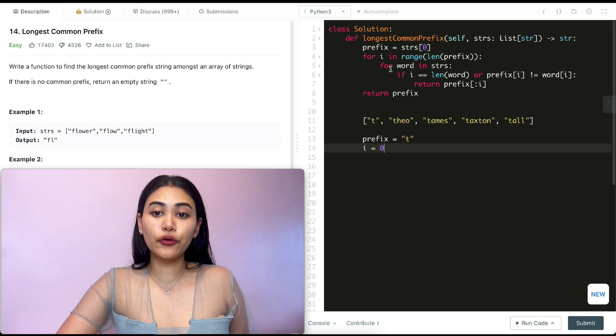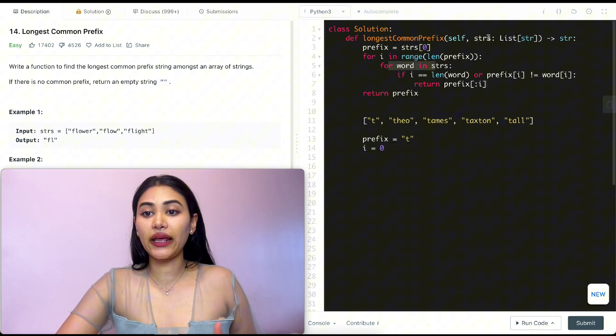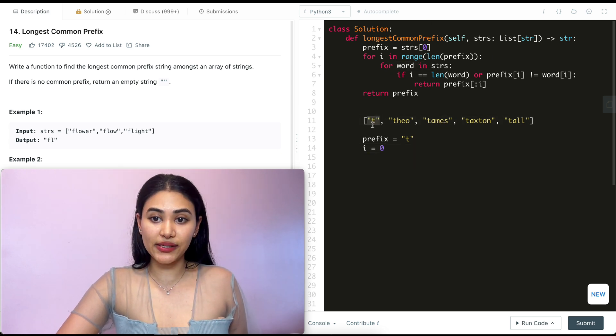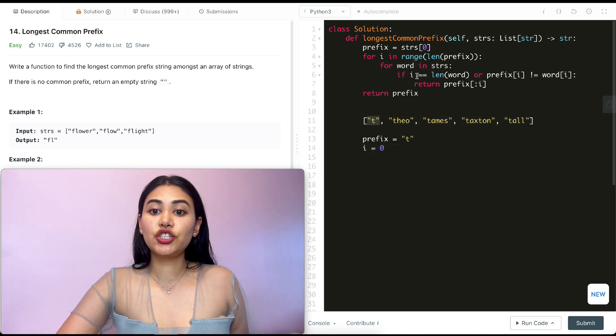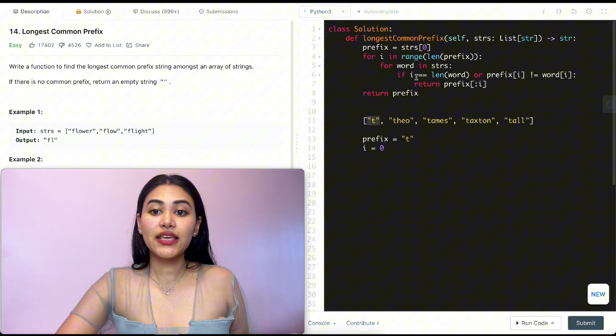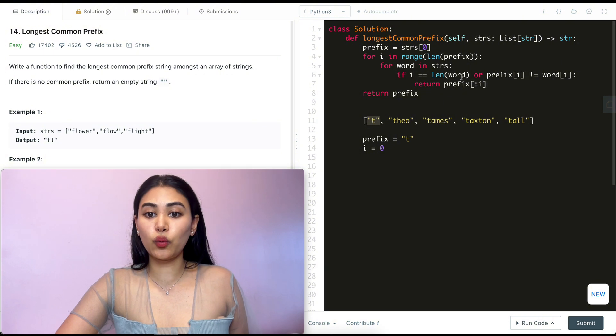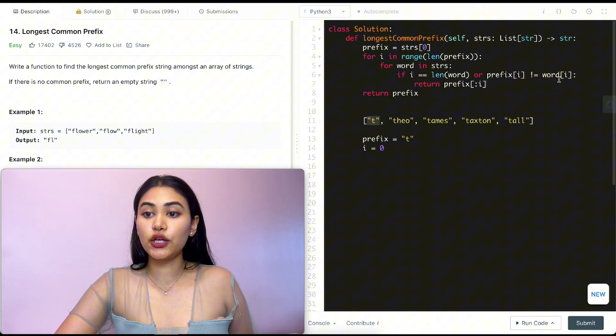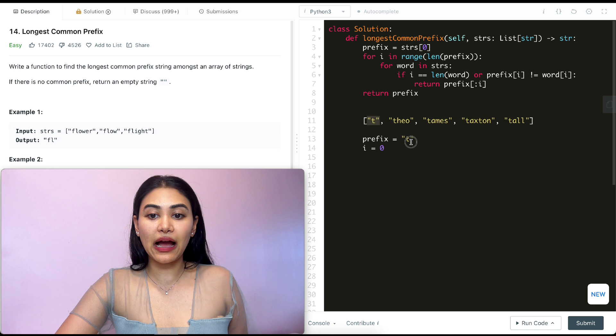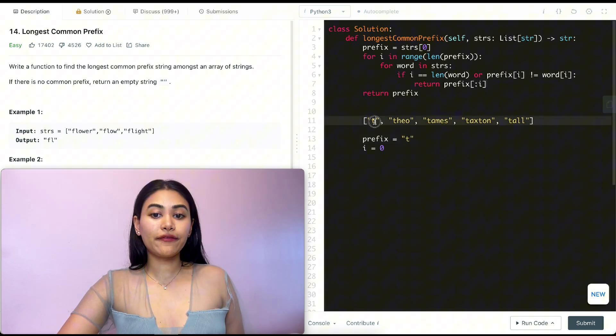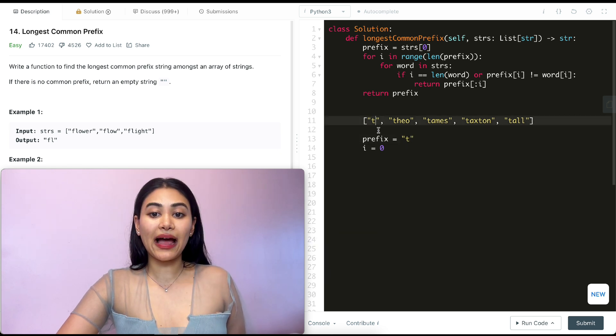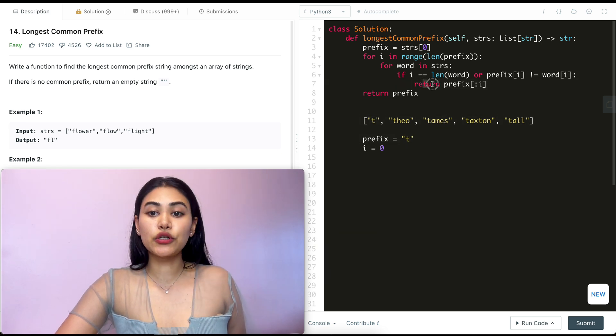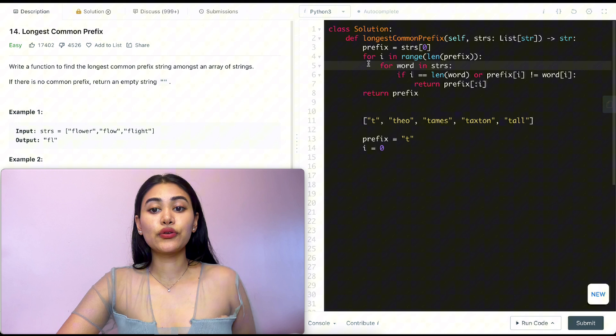And I'm going to go through every single word in my input strings. The first one I go through is here. I check if i equals the length of the word. It does not because i is zero. Or prefix of i is not equal to word of i. Prefix of i is t. And word of i, so word at index zero is also t. So I don't return yet.